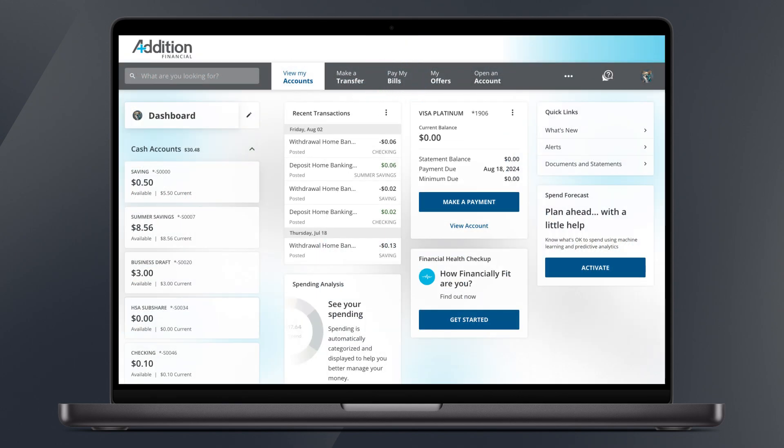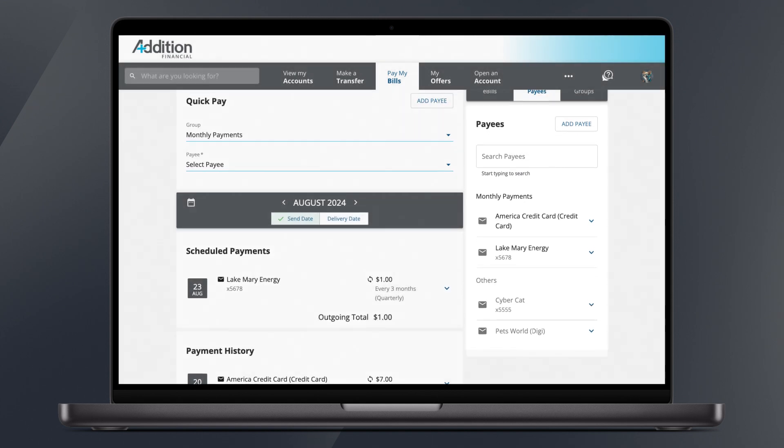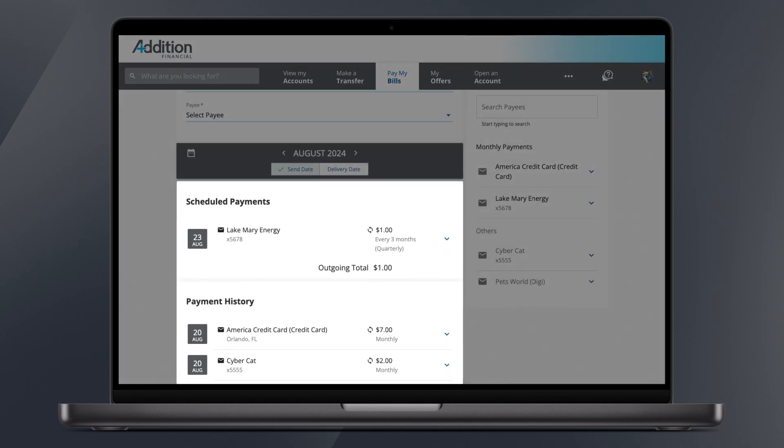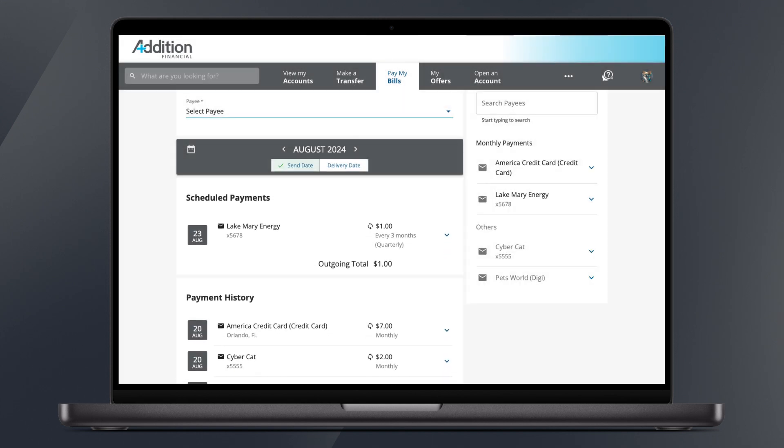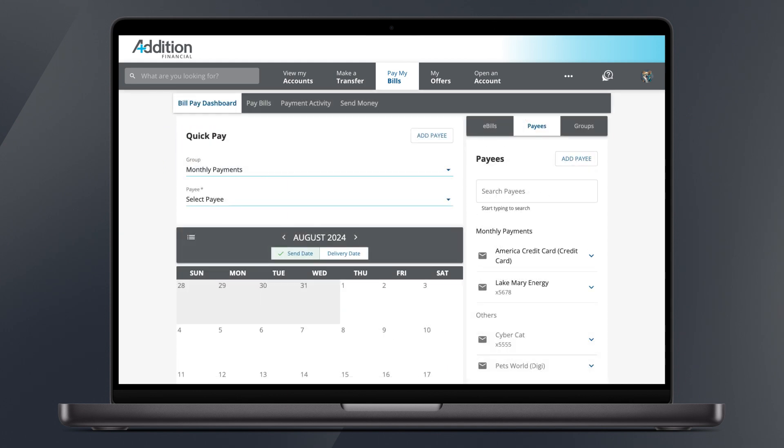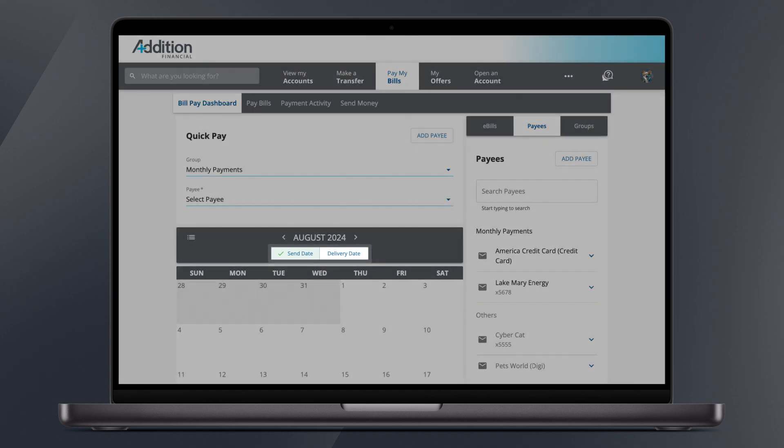On the BillPay Dashboard, you can see your current payees and most recent transactions. You can also view previous transactions or toggle a calendar view by clicking the calendar icon. By default, the transaction list shows the send dates of those bills. You also have the option of viewing by delivery date.